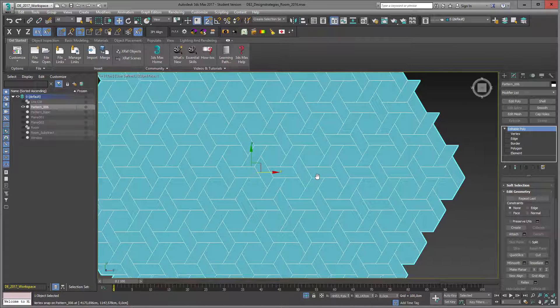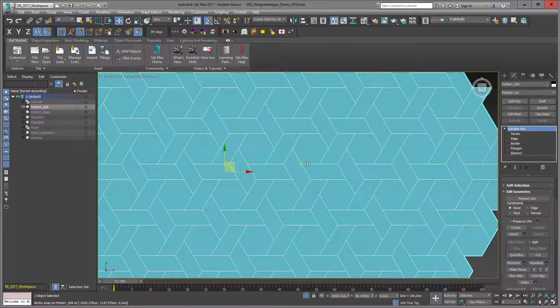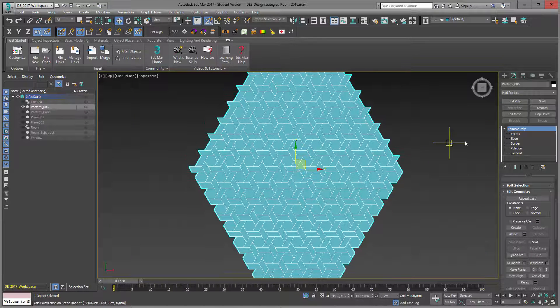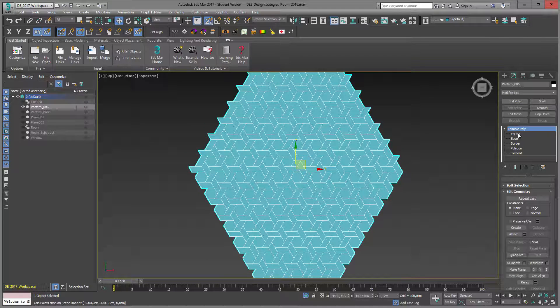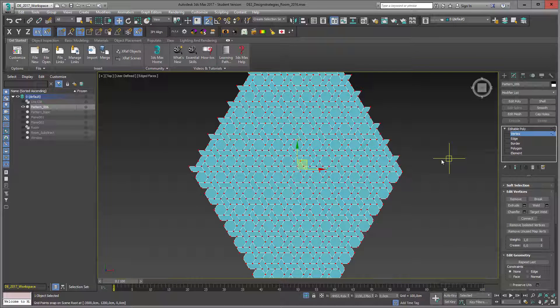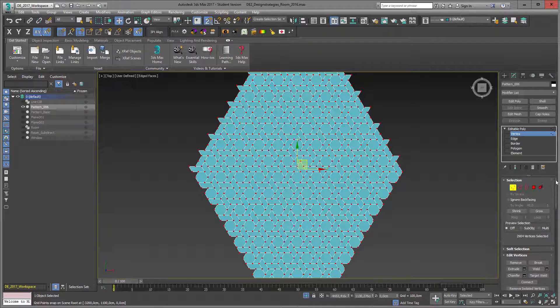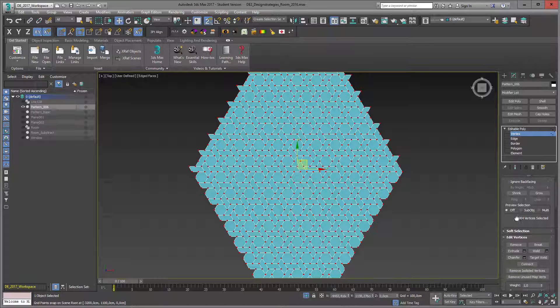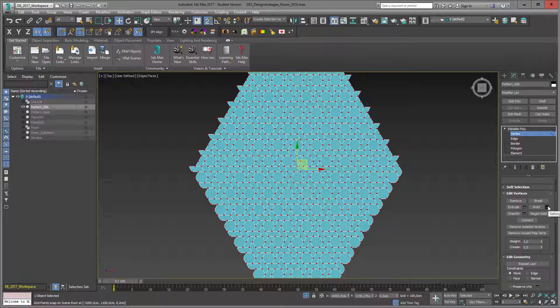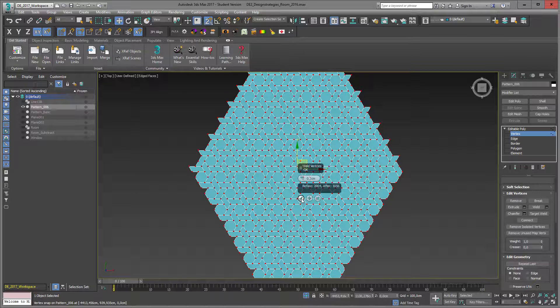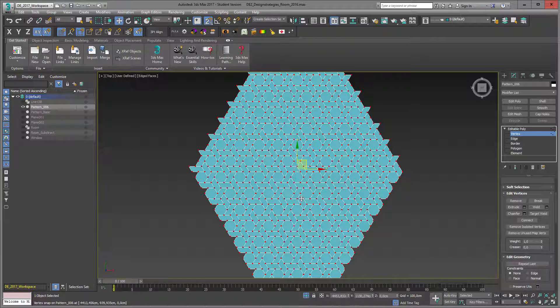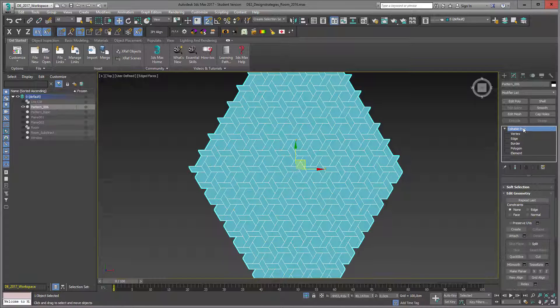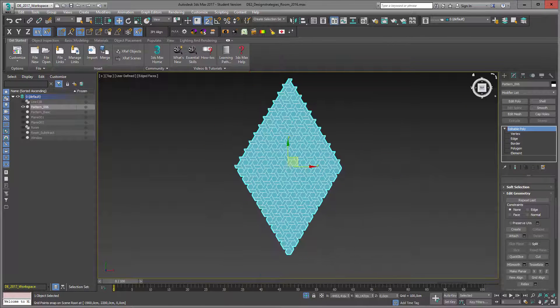If we zoom in, we have double edges or borders here because there's the edge of the hexagon and there's the edge of this rectangle shape. So what we actually have to do is select in vertex mode all vertices and have a look at the amount of vertices: 2904 vertices. We just weld them together. I go into my weld settings and with a distance of 0.1 cm, after my weld I have 1056 vertices. This is a big improvement.